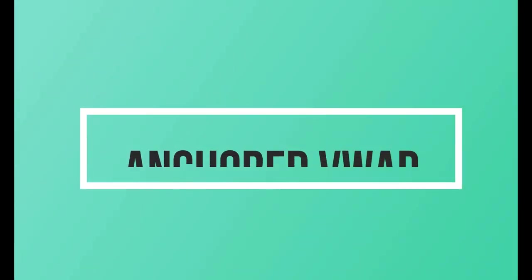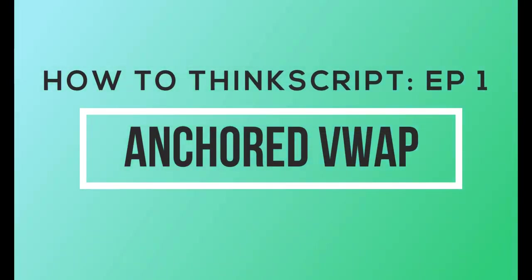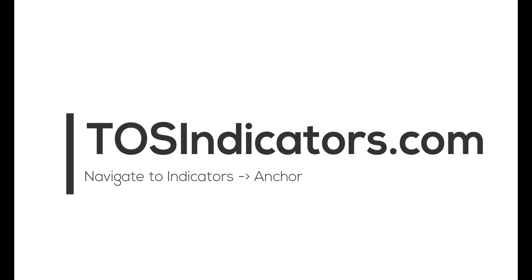Welcome to the first episode of How to ThinkScript. Our goal is to teach you how to build some awesome indicators for the ThinkOrSwim platform. We will be giving away most of these for free, and if you'd like to follow along this journey or download any of these indicators, you can do so on our website, tosindicators.com.